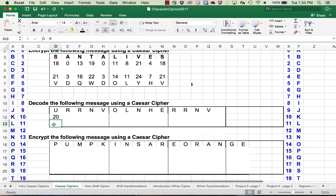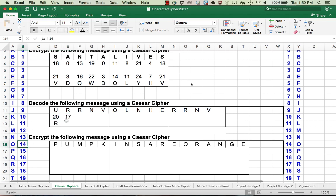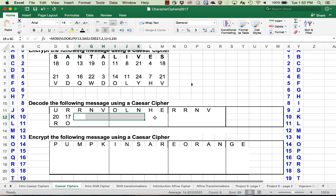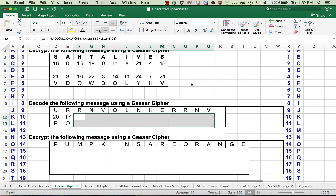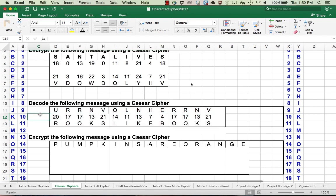U is 20, and we subtract 3, we get 17 that'll give us R. And then R is 17, we subtract 3, that'll give us 14 which is O. In a similar fashion we fill in the table, and we find the original message was 'Rooks like books.'